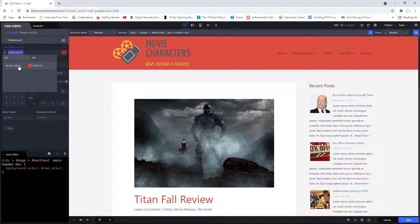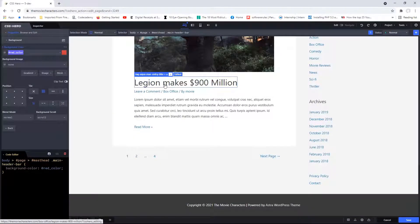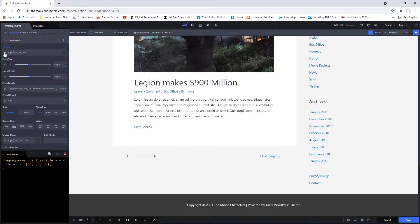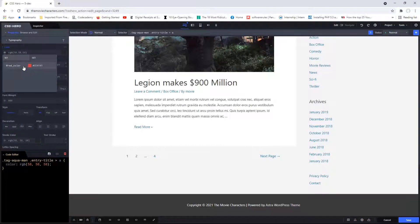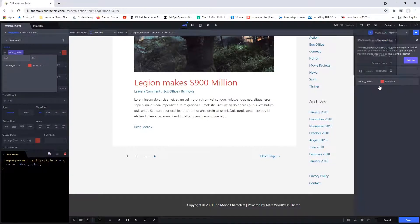Whenever you need to apply those values, all you need to do is remember the name and you're good to go. I could do the same thing right here as well — scrolling down to 'Legend makes 900 million,' I can click in there, go to typography, go to color, click get, and the value is right there — I can easily apply the color. And if you go up to project variables and click in there, you will have access to all the variables you've created thus far.